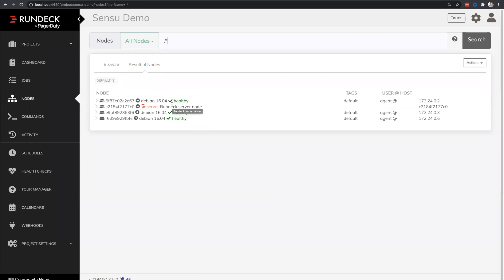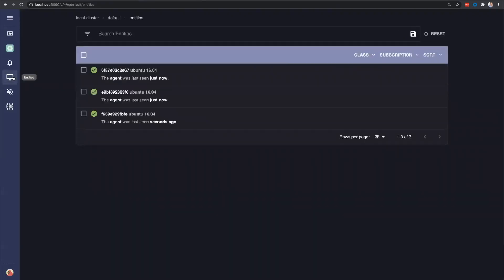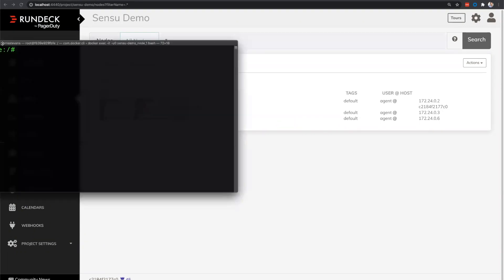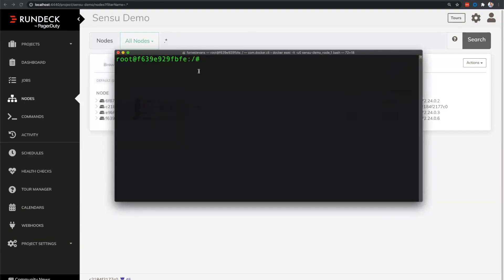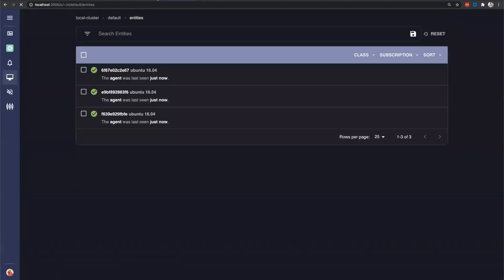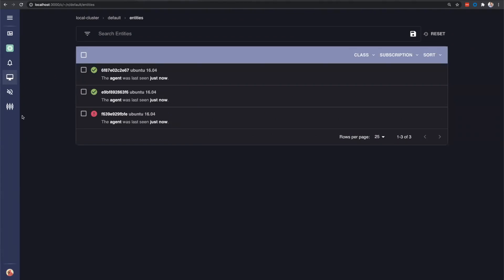What we're going to do is we're going to break one of those instances. We're going to stop the Nginx service. And what we'll see Sensu do is it will report that that agent is having some issues. It will fire a webhook through to Rundeck. That will automatically restart the Nginx service and the node will become healthy again. So we'll come over here to our command line. We'll stop our Nginx service on the F6 node. And we will refresh. Now the Nginx check is on a 30-second pull cycle. So within 30 seconds, we'll see one of these nodes turn red. And we can see it already has caught that Nginx is having an issue. And that is from the Nginx check.